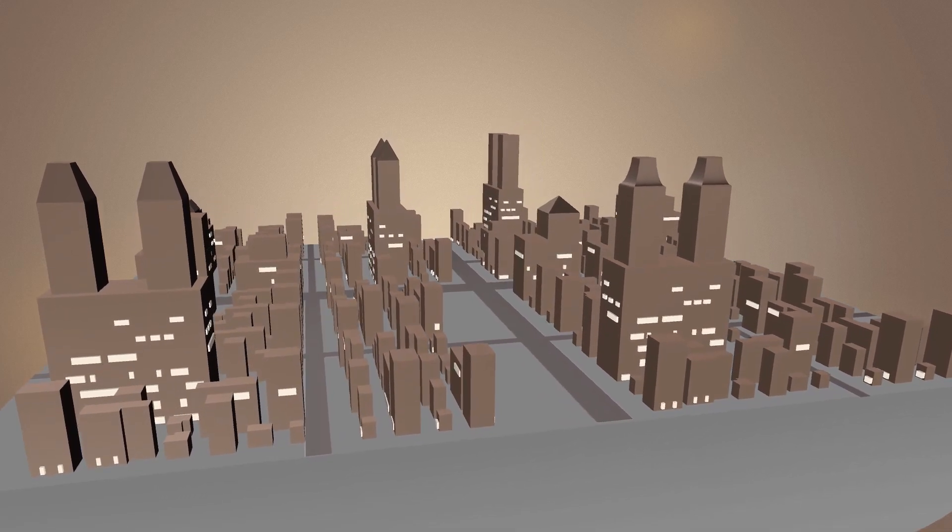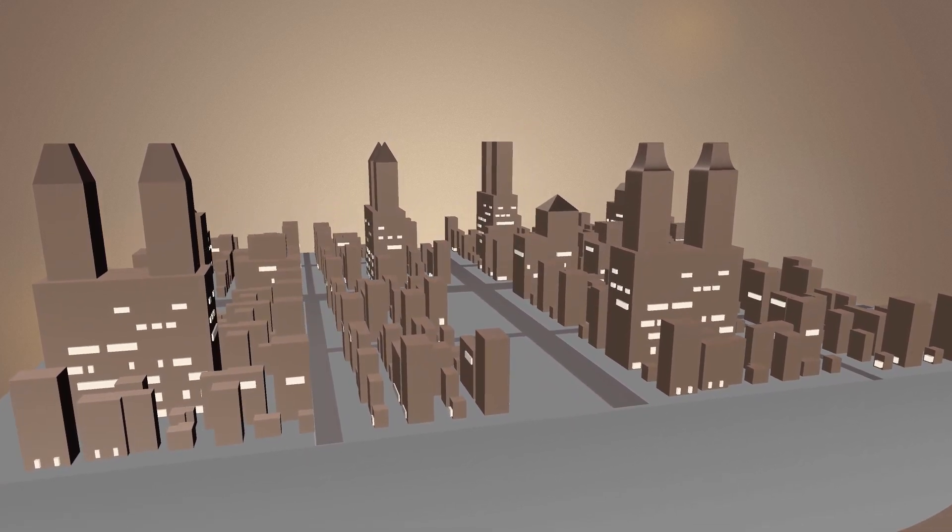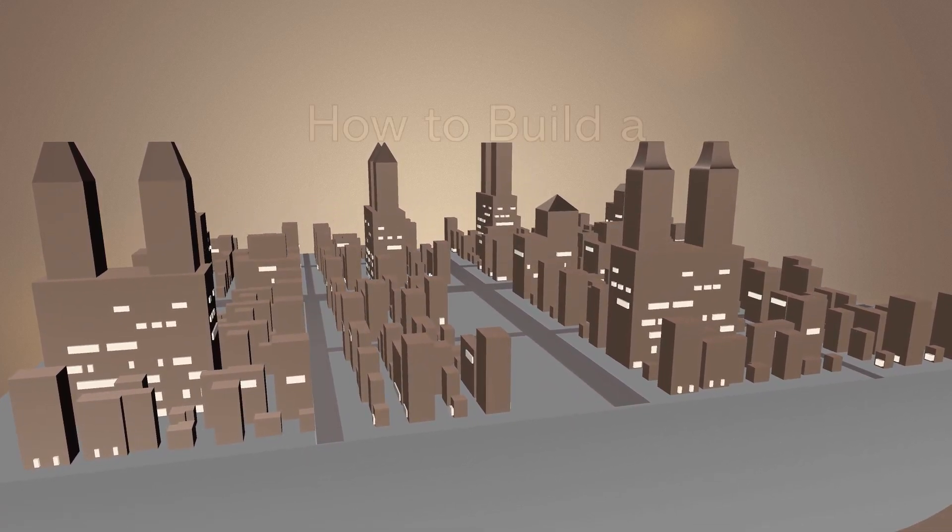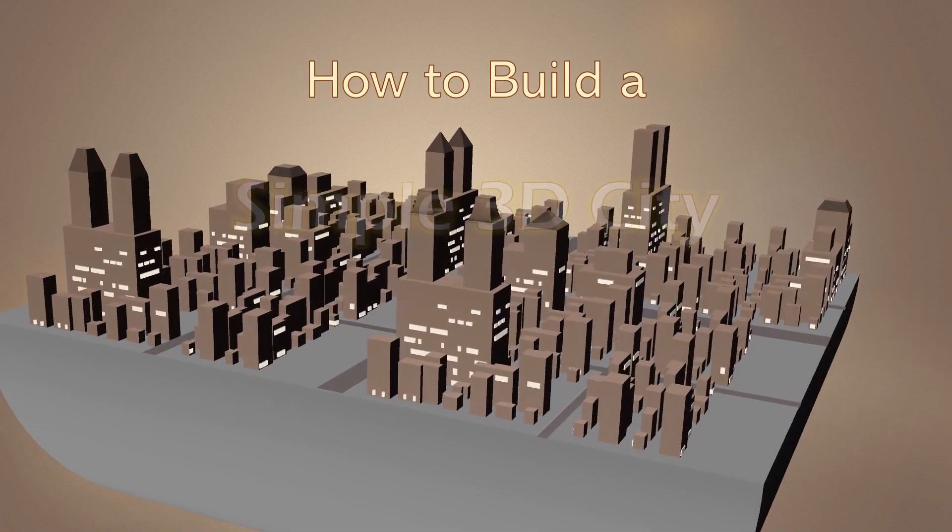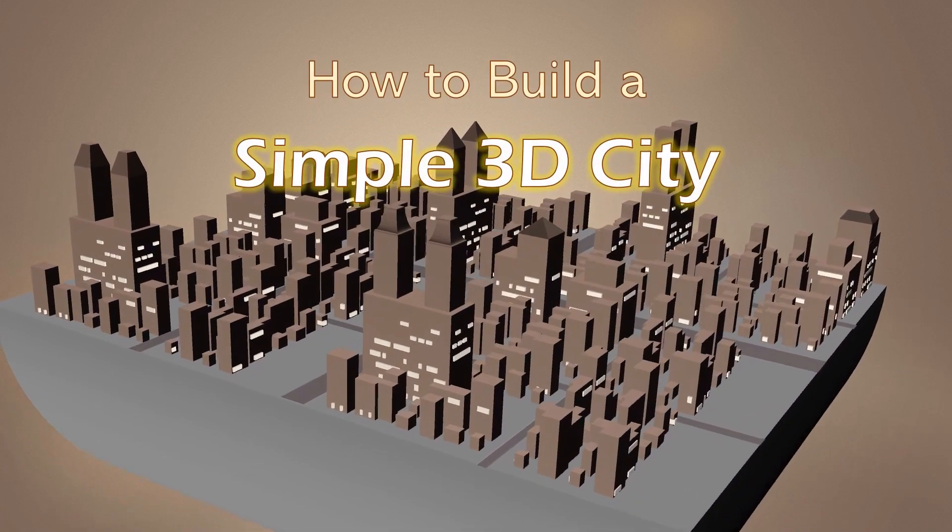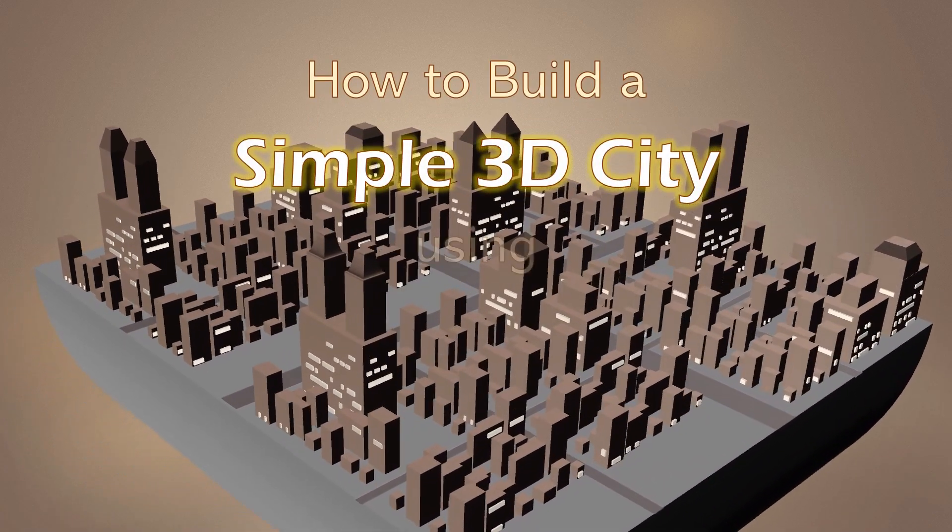In this speed demo video, we'll learn how to build a simple 3D city using Microsoft PowerPoint.